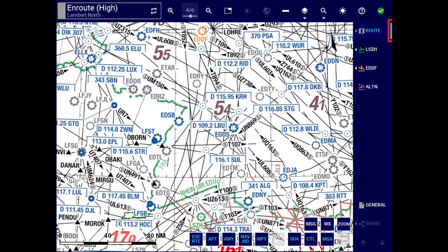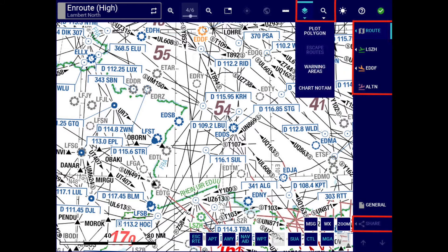Next on the list is the new active button indicator, providing you with a clear visual indication that a button is active. This indicator will be available for those buttons with submenus in the navigation bar and top bar.